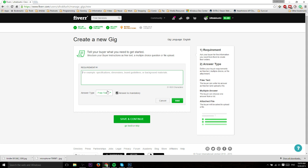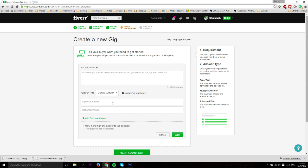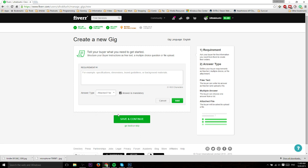We'll skip that for now. Here on the buyer instructions page, they've changed this around a little bit. You have the option to choose three different types of answer: free text, which is where they can type whatever they want and include attachments; multiple answer, which is checkboxes where you can give them different options or they can easily tell you what they're looking for, like do you want it as a JPEG image or PNG image; and attached file.